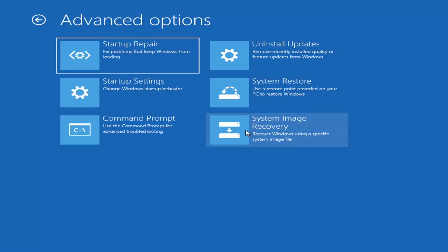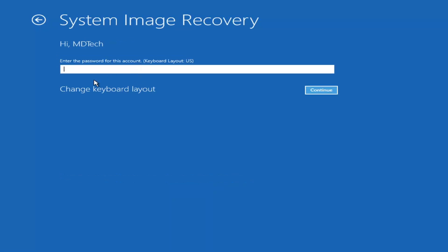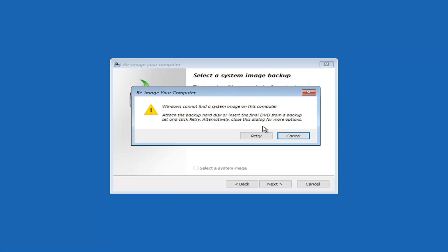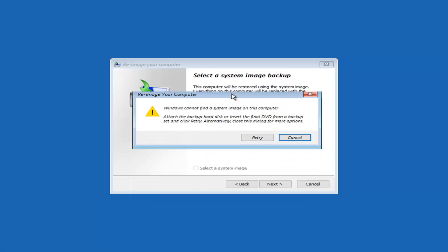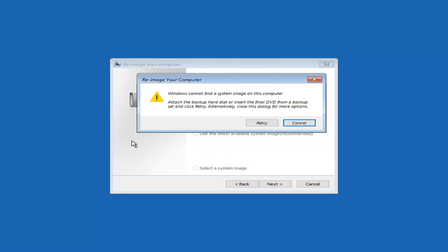Another option is the system image recovery, which works if you have a saved backup on a CD, DVD, or external hard drive. This is more common if you had an older version of Windows, like the Windows 7 backup and recovery option — most users probably don't have this. If you do have a backup drive, you can remove the installation DVD and insert the recovery disc at this point.